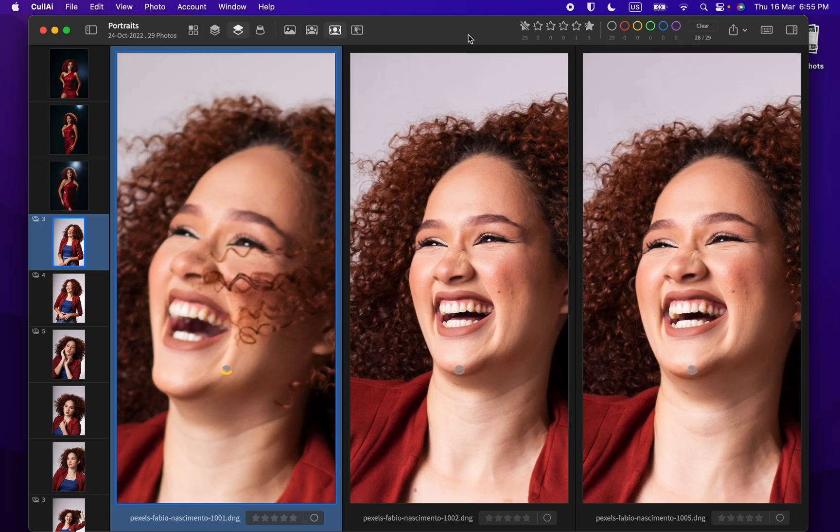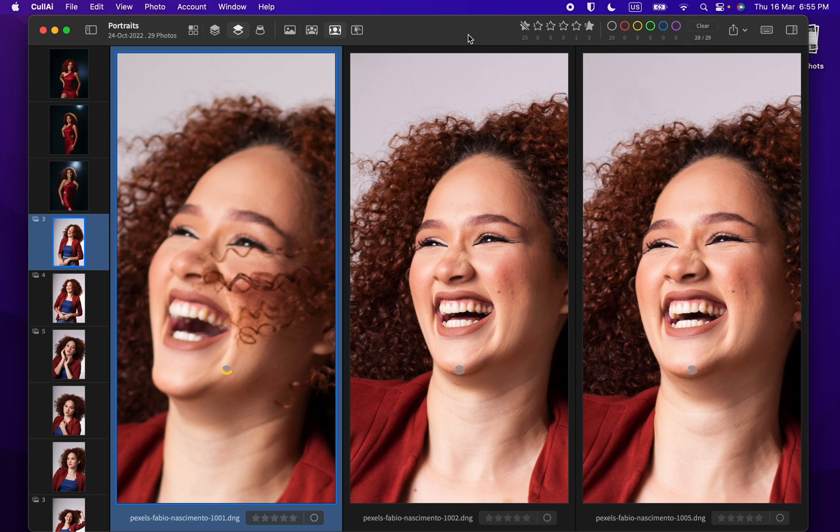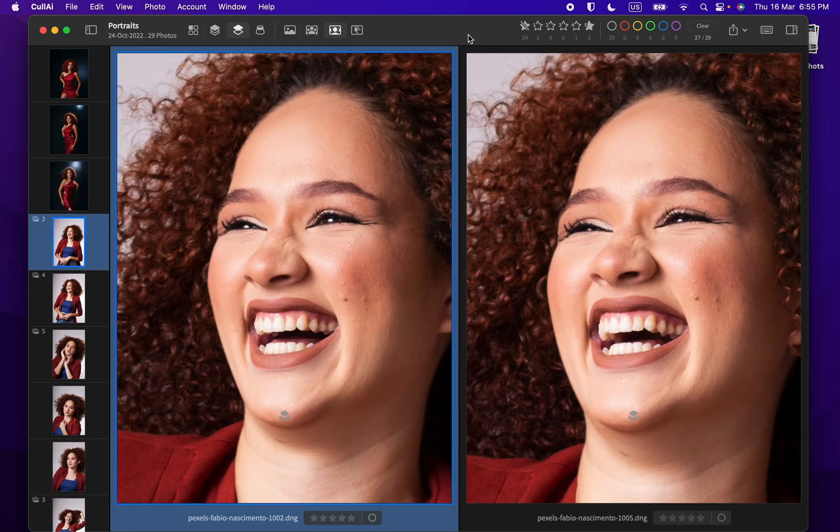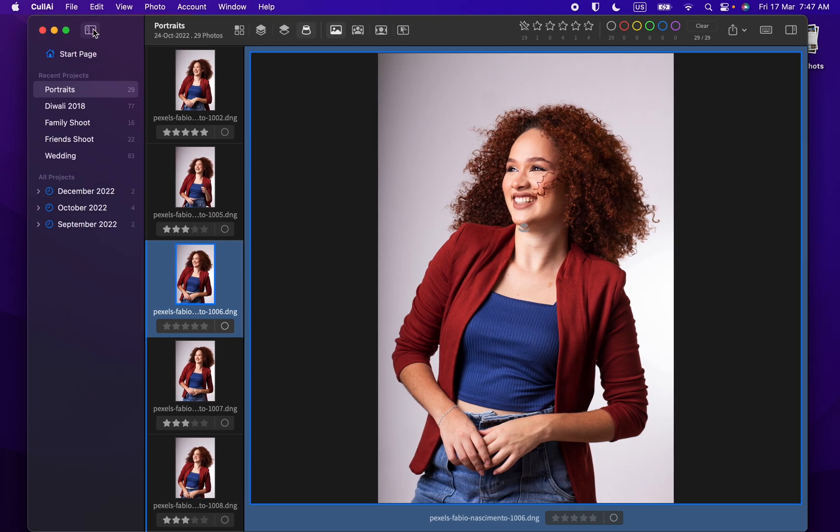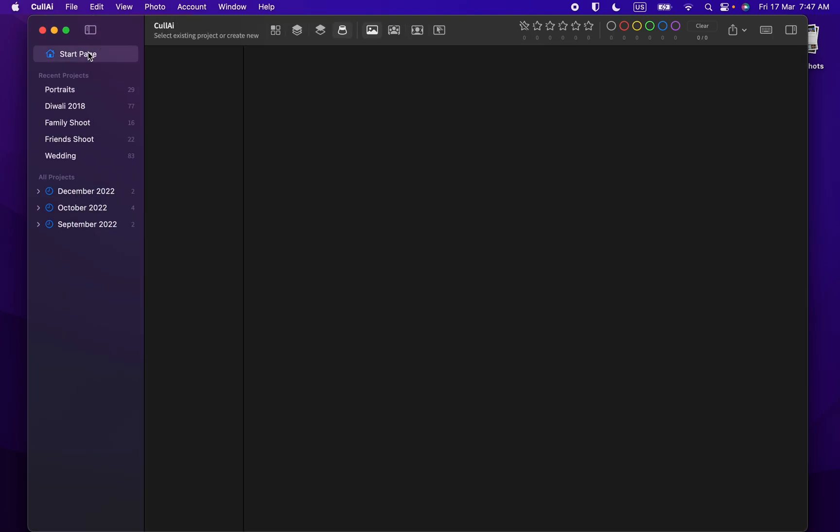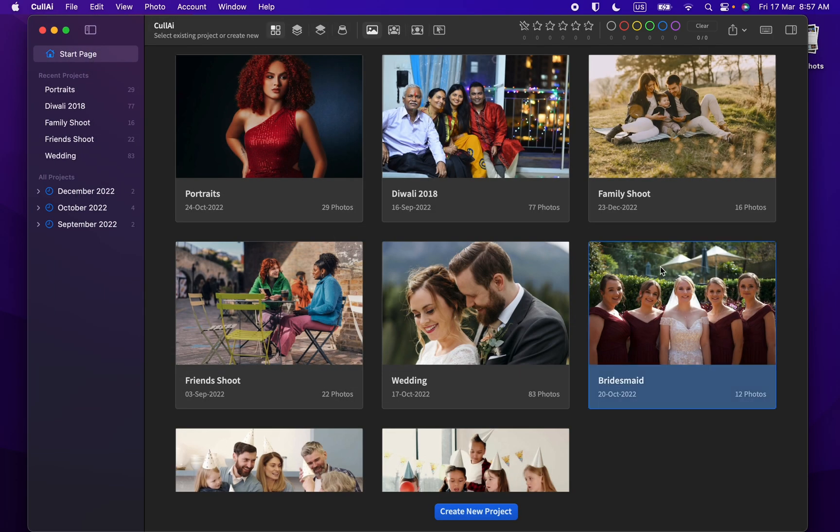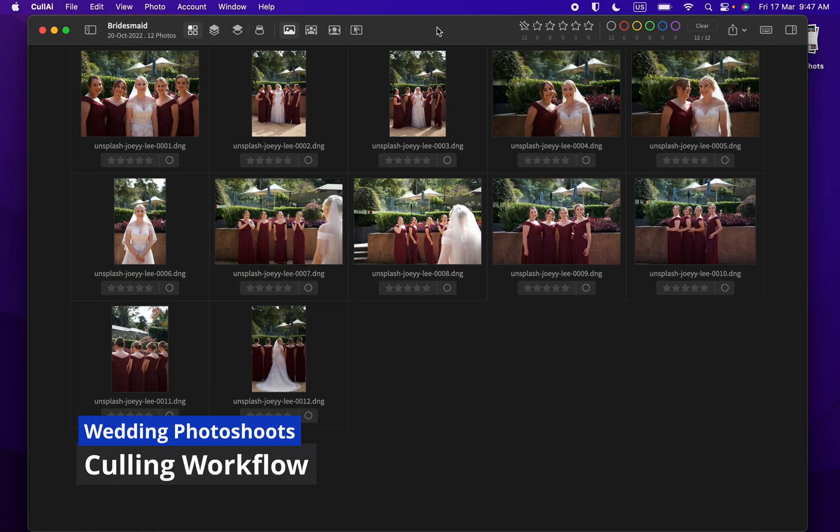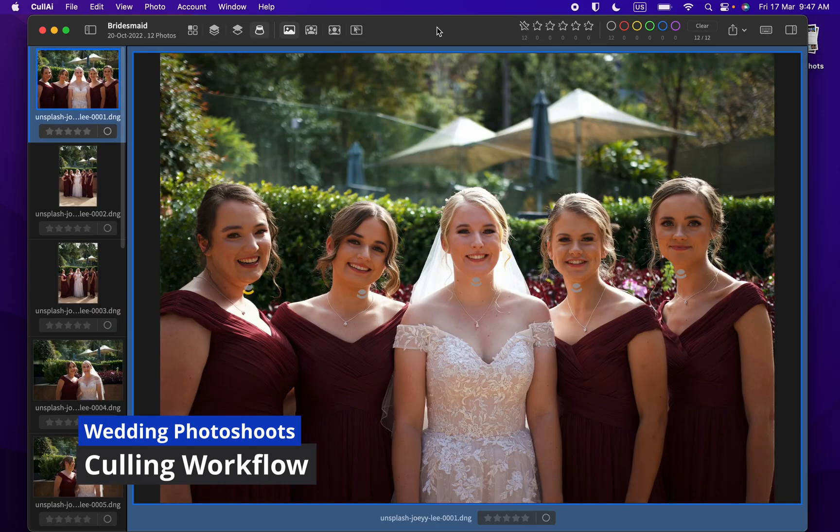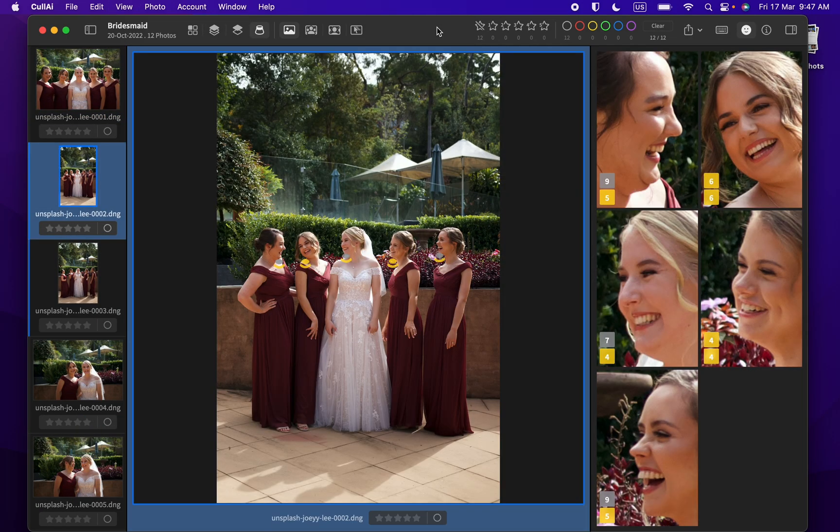Like in this scene, first photo is out of focus, so I rate it 1 star and it goes away, leaving only 2 to compare side by side. This workflow will be useful to cull wedding photo shoots also.